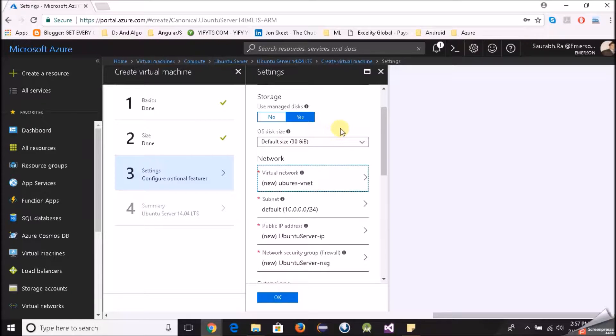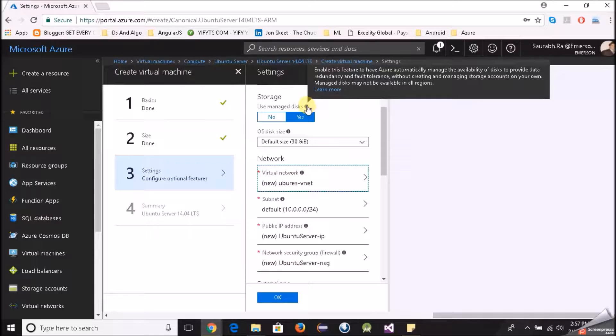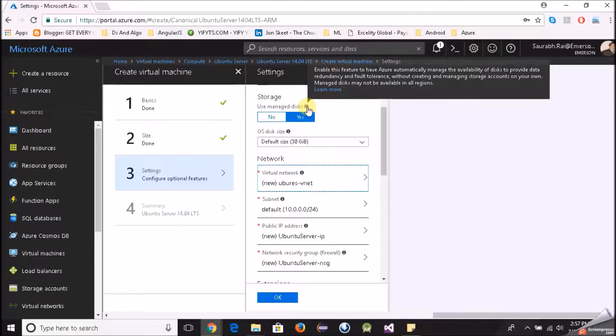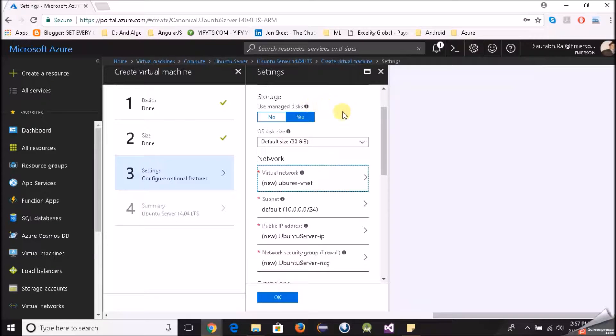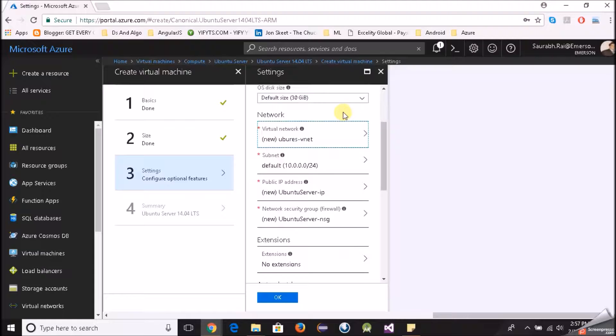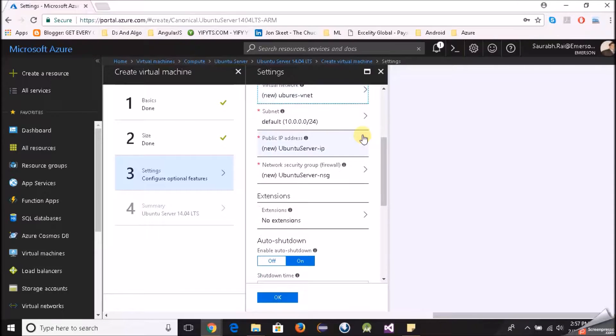Storage, use manage disks, yes. And if you want more info you can just click or hover on this information picture here and it will tell you what exactly it is used for. Default size 30 looks good to me. Virtual network it has already created. Subnet looks good. Public IP address, now there is a catch here.